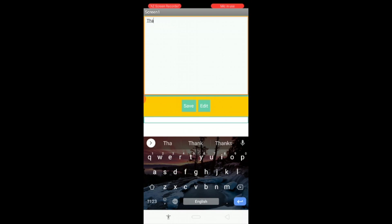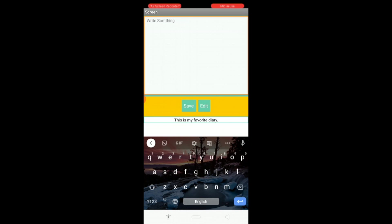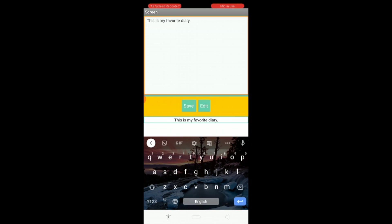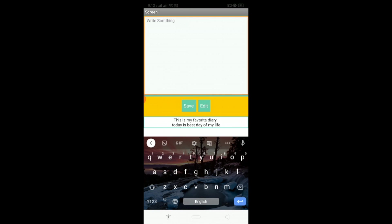You can see the diary here. I'm going to write something — 'this is my favorite diary' — and click Save. You'll see your text. If I want to edit this text, click the edit button. You'll see your text and I'm going to add something more: 'today is the best day of my life'. Click Save and you'll see that as the second entry.